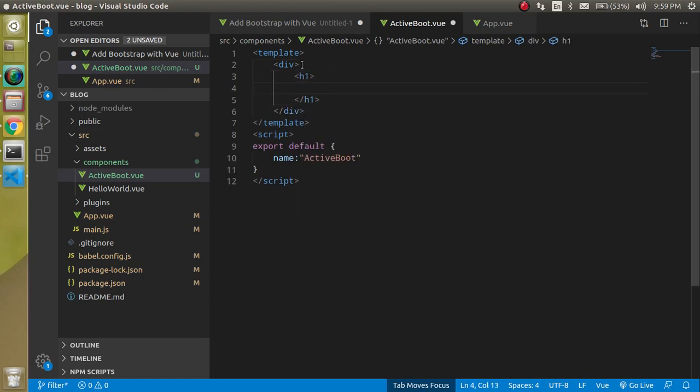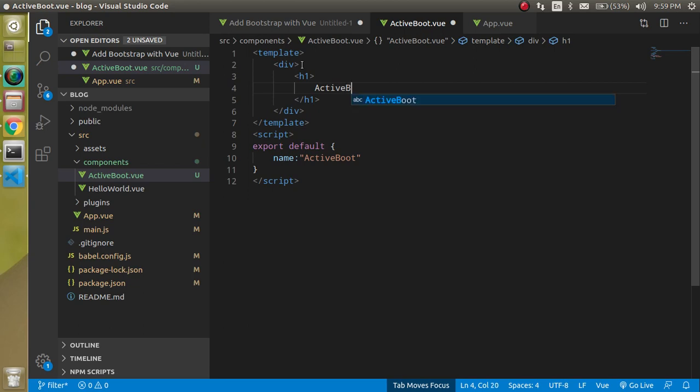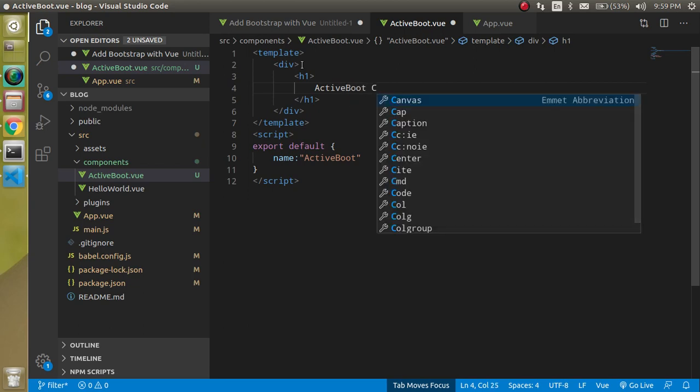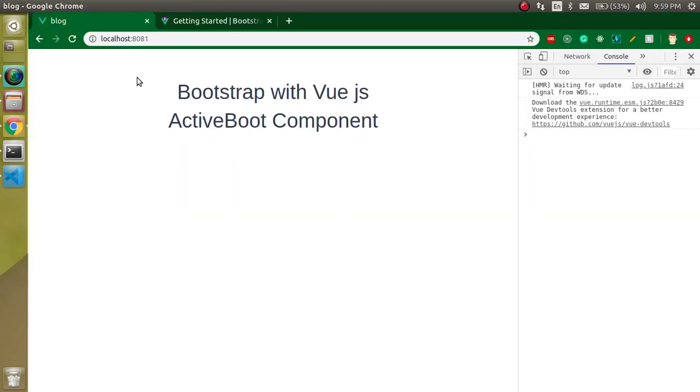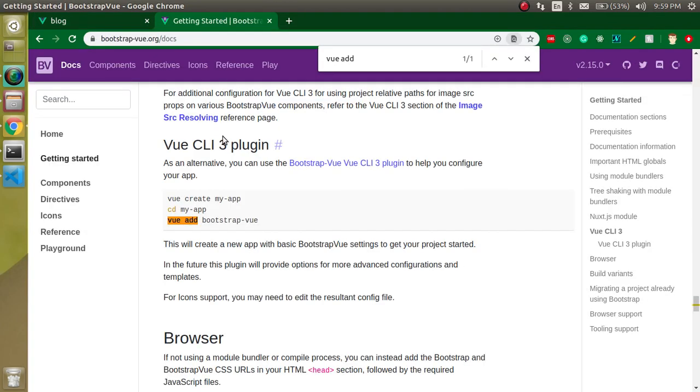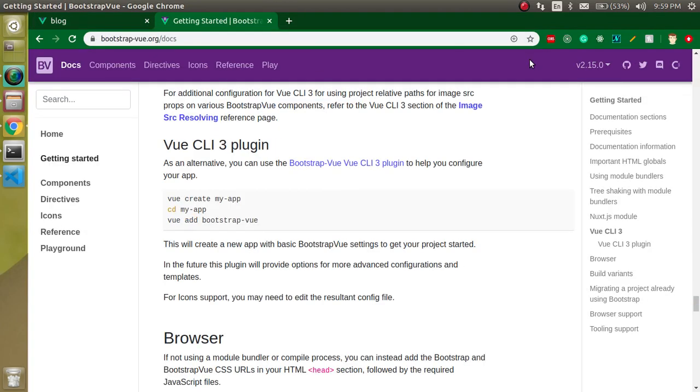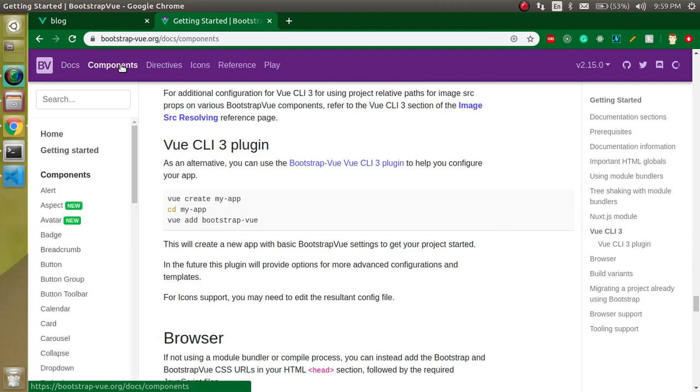We can add some - let's say just add an h1 tag. We can write here ActiveBoot component. You can see the text is here. Now let's see how we can use the functionality.